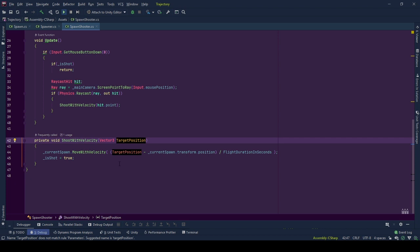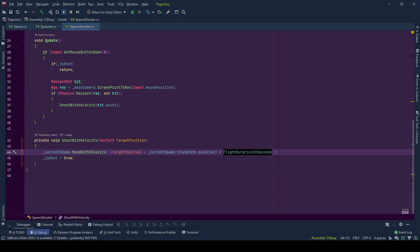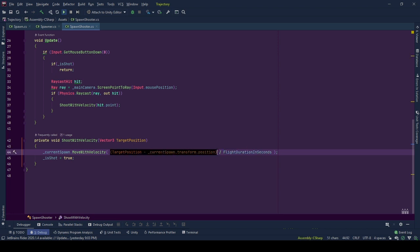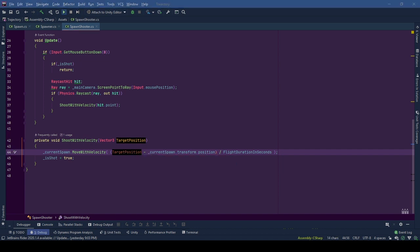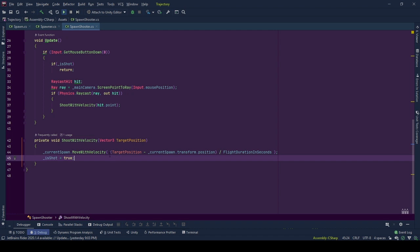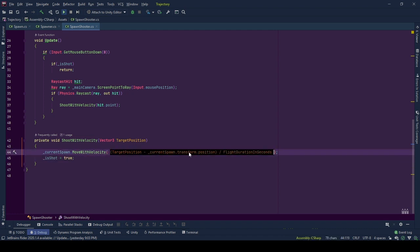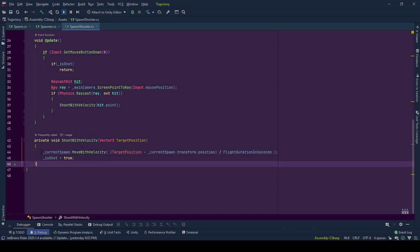Since this video is about linear motion with no restrictions like gravity, we can directly use the equation of velocity equals distance divided by time. Flight time is something we decided from the editor, a constant value, so we need to calculate the distance. Distance is calculated for each axis by subtracting the starting position, position of the spawn object from the target position. Then we give the information of this velocity to the spawn object we want to shoot using move with velocity function.